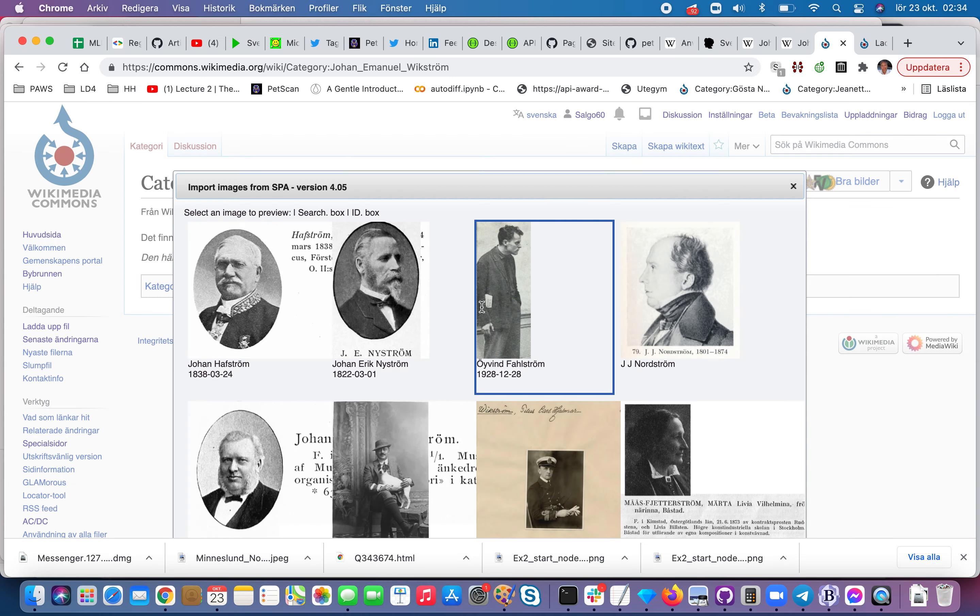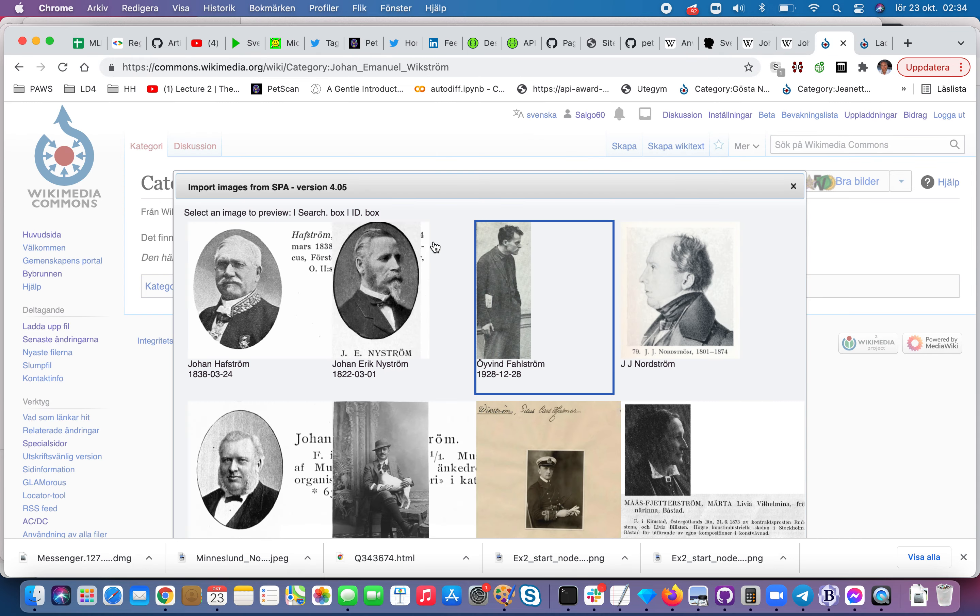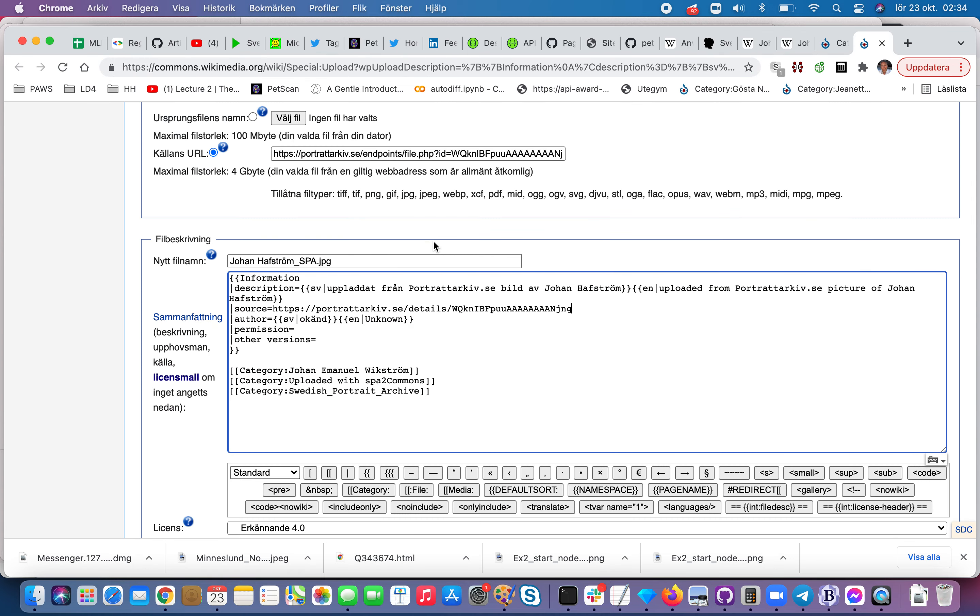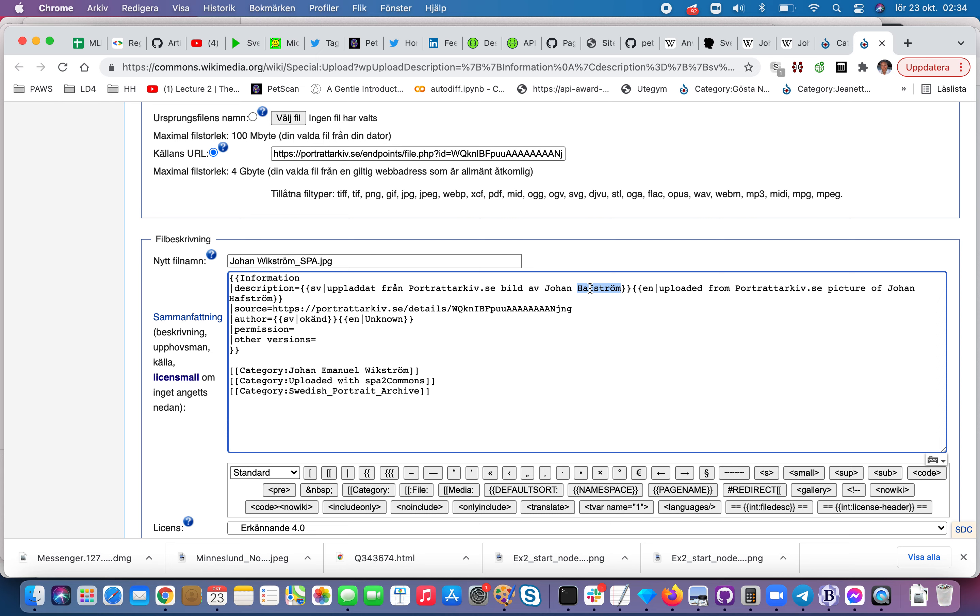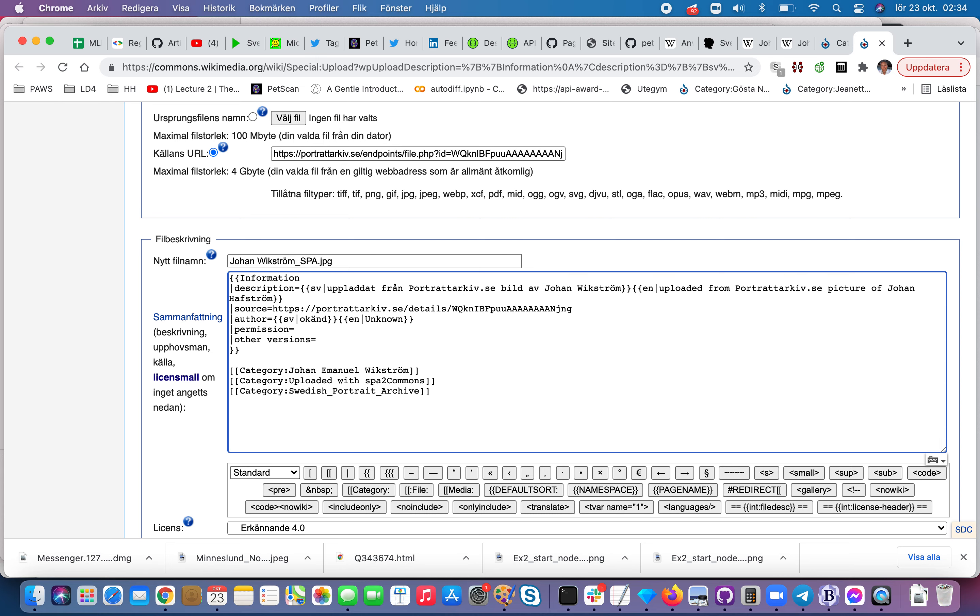And then we have the name is Johan Wickström and then it should be the name of that one. And then this is Swedish. You don't have to have Swedish. I think maybe I should take away the Swedish as an option.